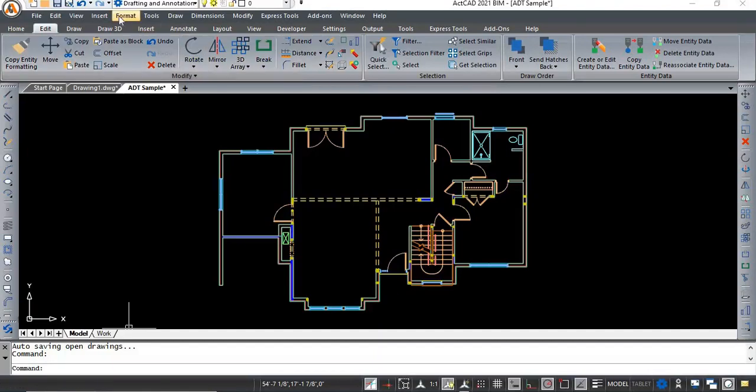Scale list. In this video, I am explaining about the scale list.